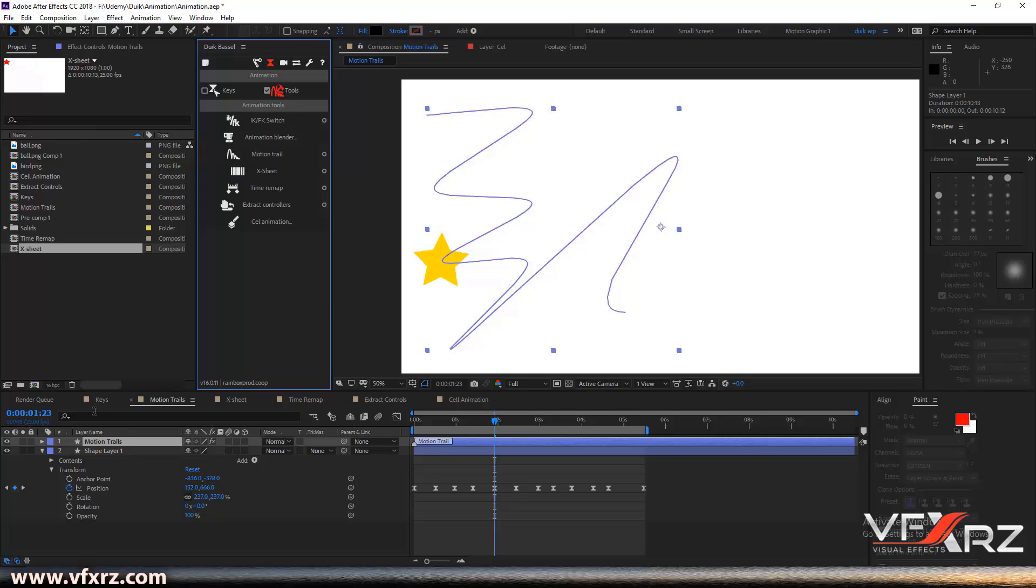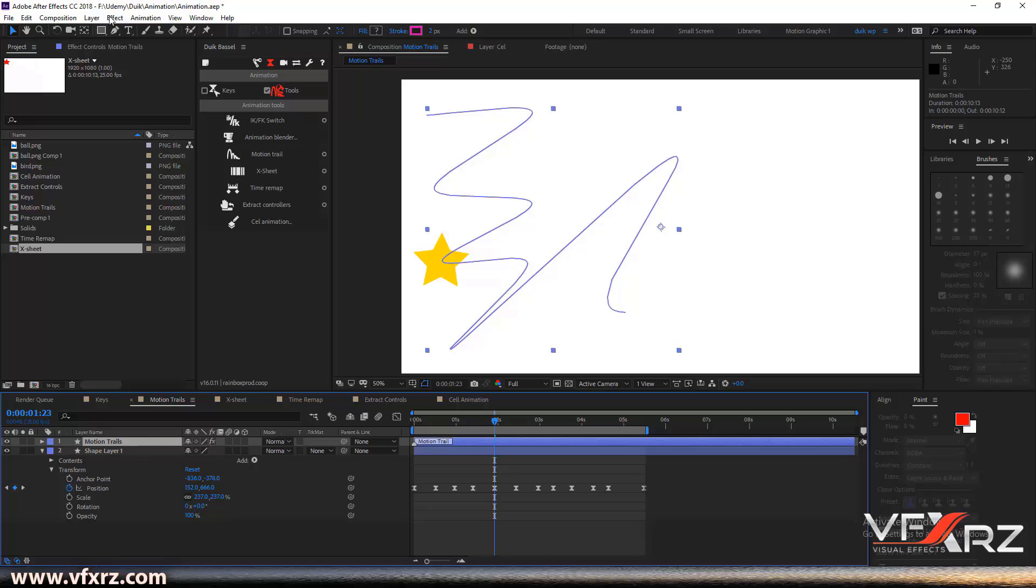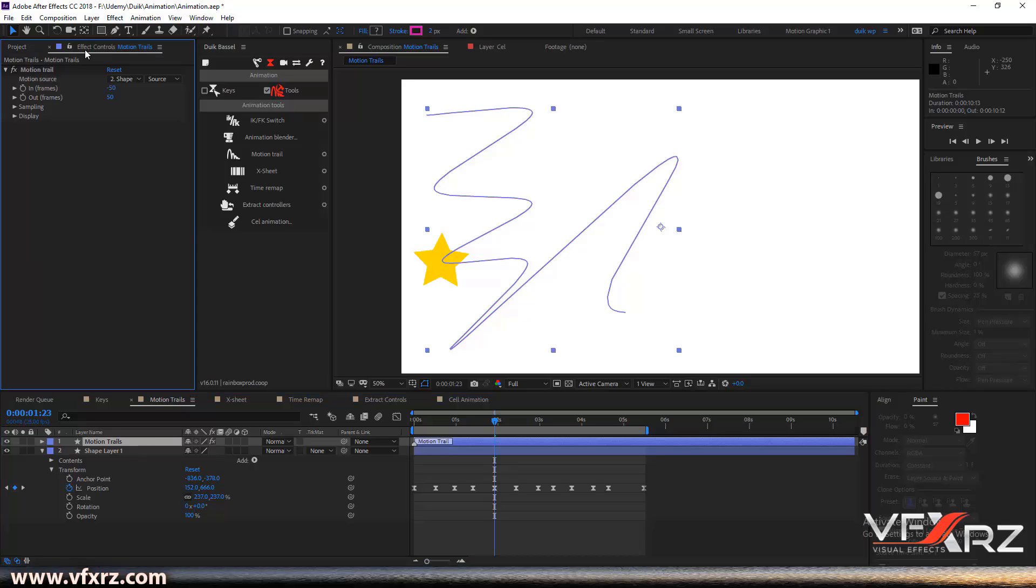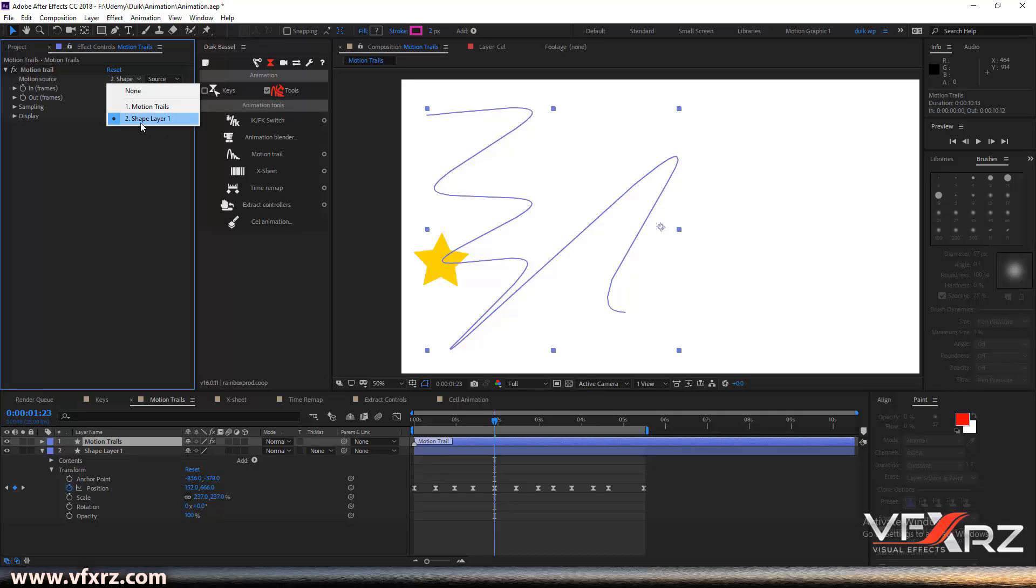After that, click on the motion trails layer and go to effect controls. Here we have some options. First, in motion source, you should select that main layer path. In this case, it is shape layer one.